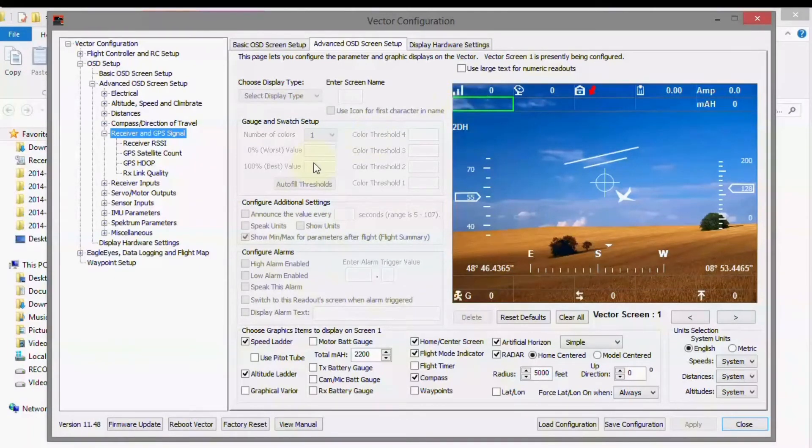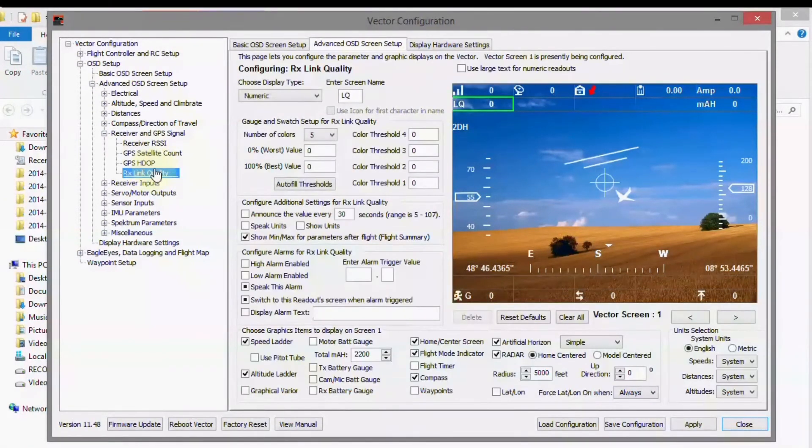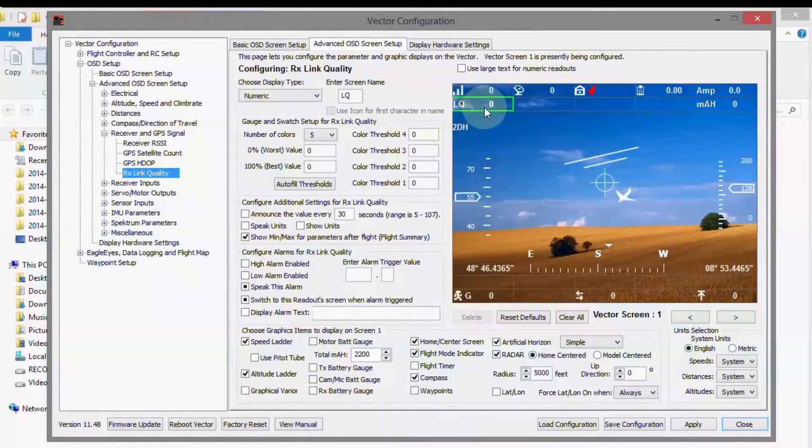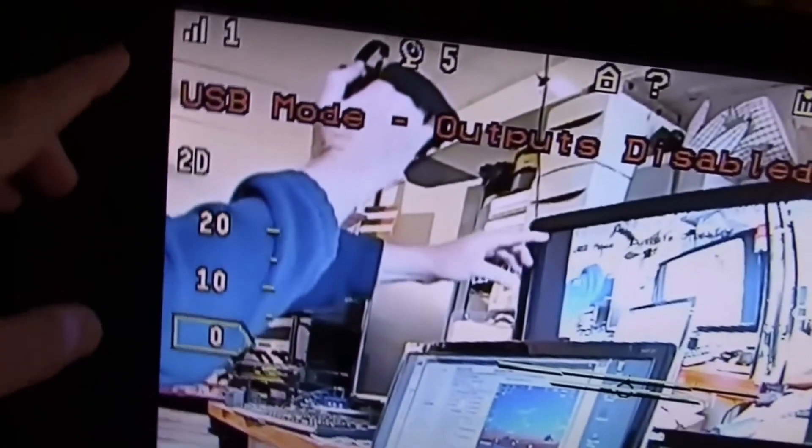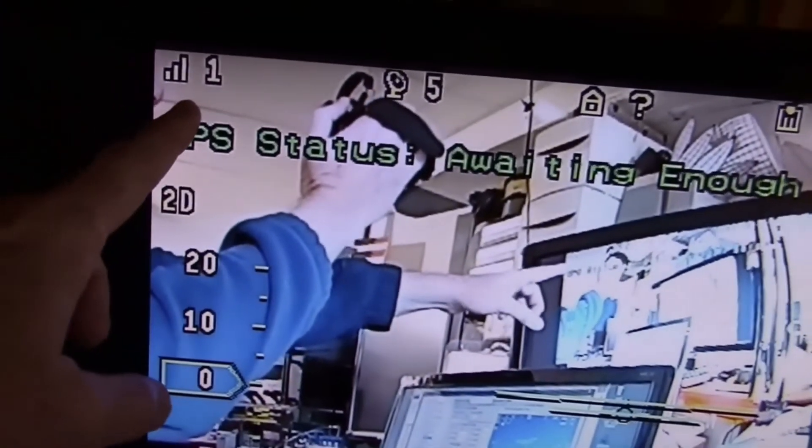So what we can do is come over here and then click on RX link quality. And then it fills it in right here. But if you look up here, it's not on the screen yet.